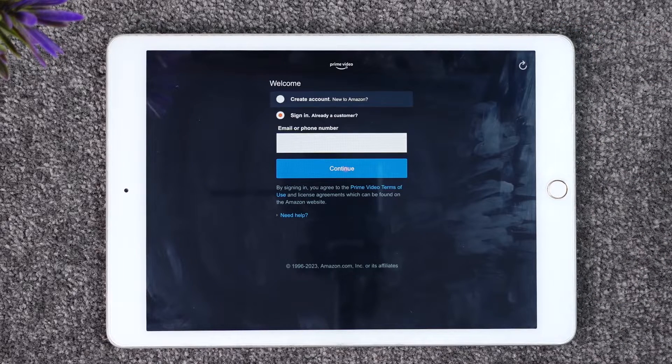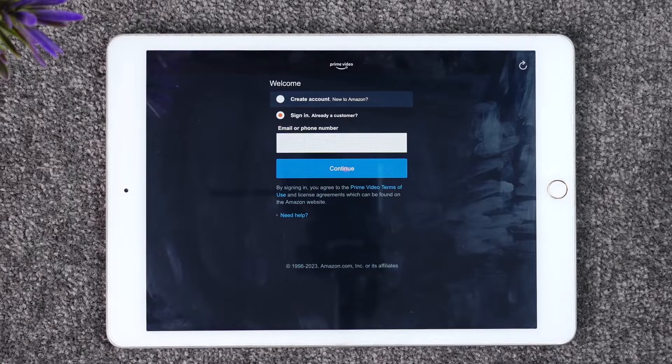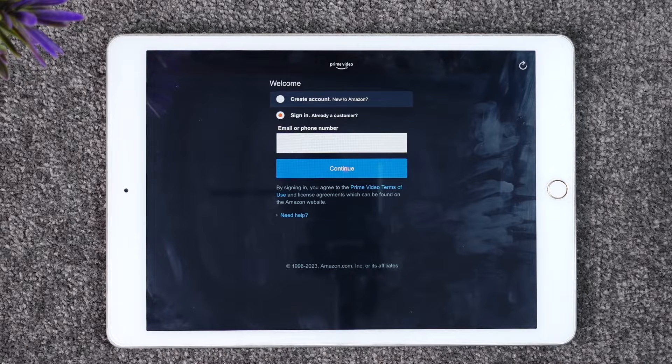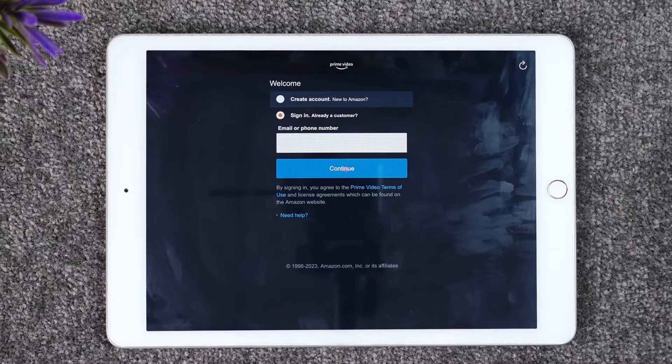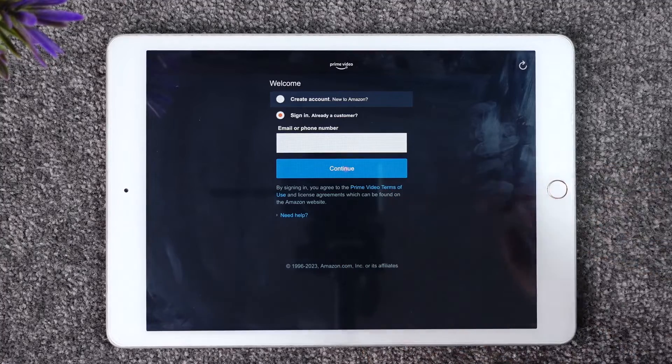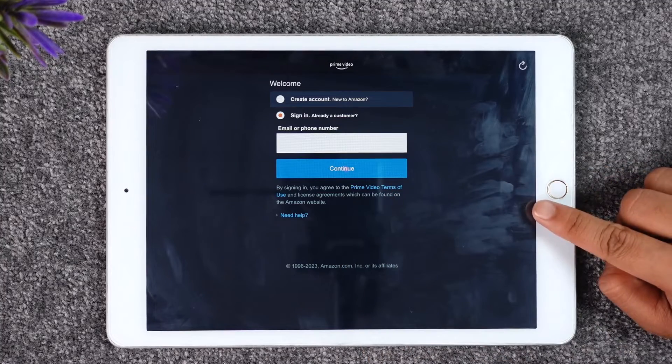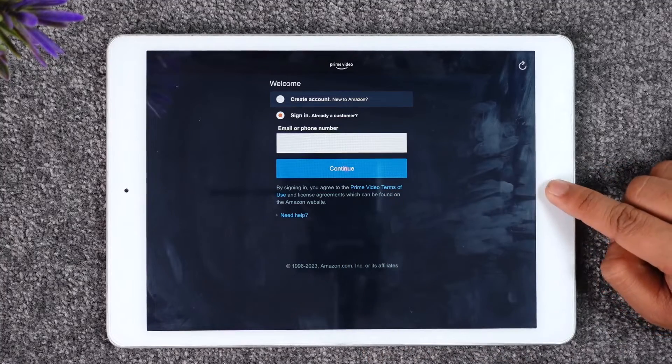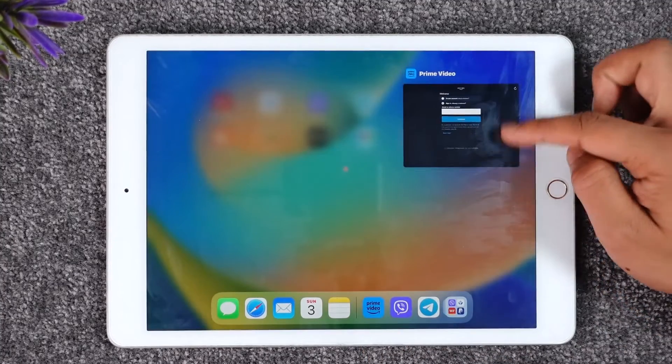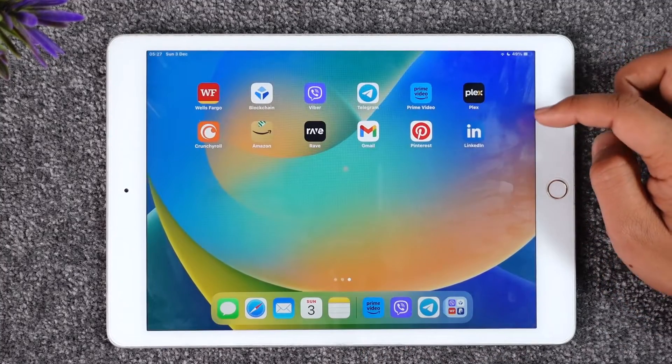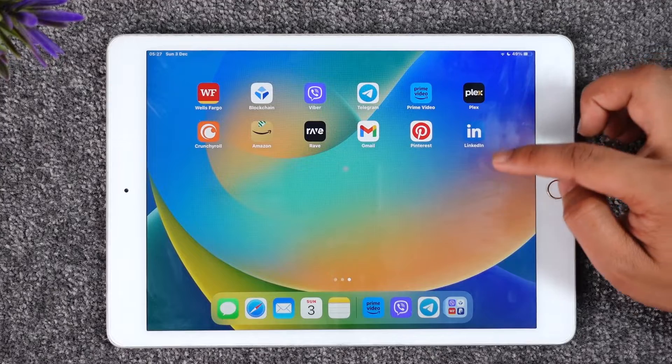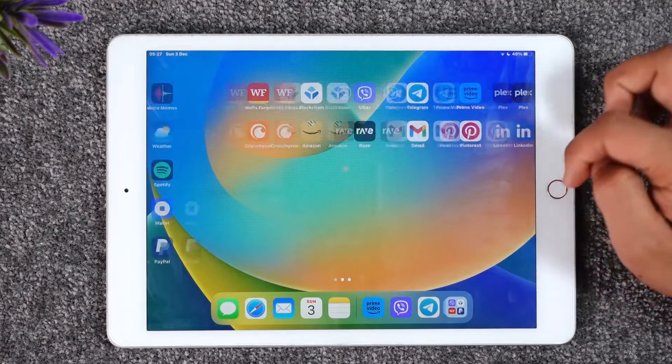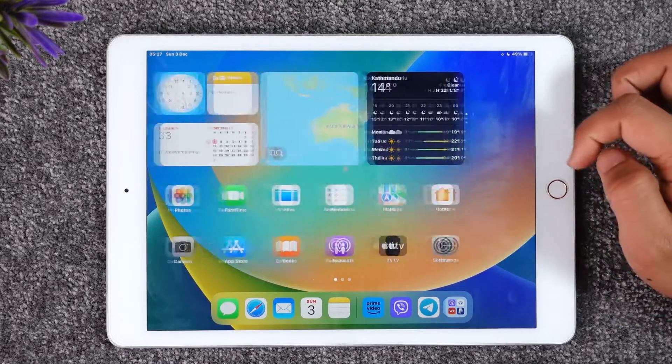On the next page, it will require you to enter your password, so go ahead and do that. Just in case you happen to forget your password, you can tap the Need Help option in order to reset your password. This way, you'll be able to log into Prime Video app on iPad.